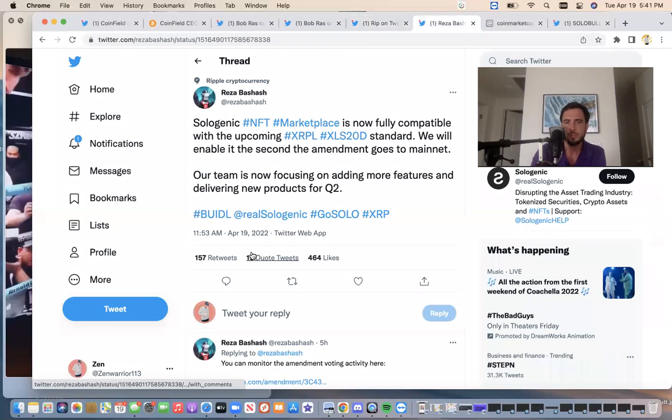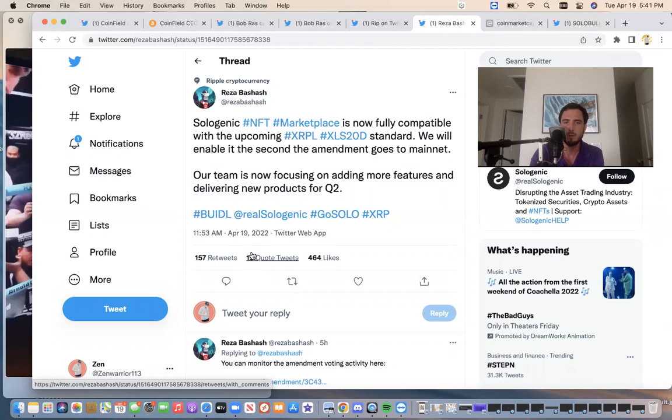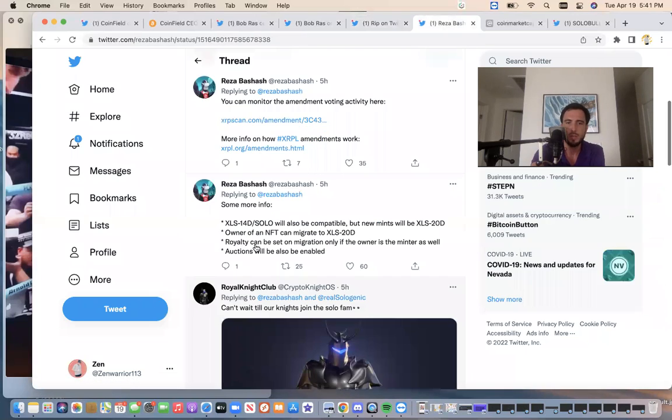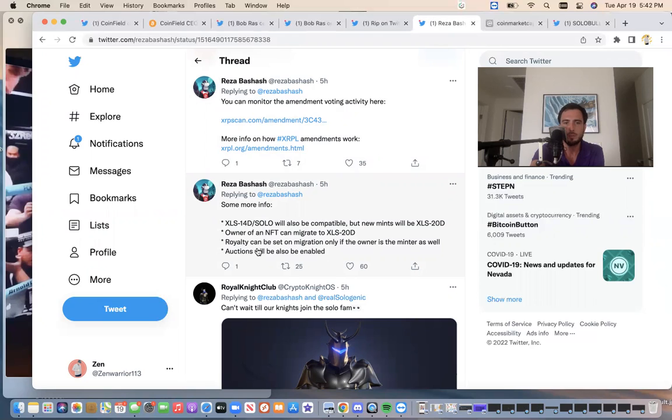So current news that just got announced today. Sologenic NFT marketplace is now fully compatible with the upcoming XRPL XLS-20D standard. We'll enable it the second the amendment goes to the main net. Our team is now focusing on adding more features and delivering new products for Q2. So you can now monitor the amendment voting activity here. So this is going to basically bring royalties. Royalty can be set to the migration and a bunch of other cool things.